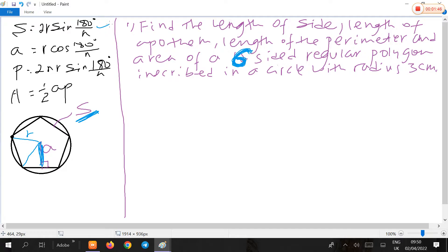Let's work through an example. Find the length of the side, the length of the apothem, the length of the perimeter, and the area of a six-sided regular polygon inscribed in a circle with radius 3 centimeters. So the radius of the polygon is given as 3 centimeters.